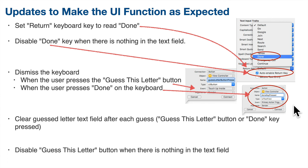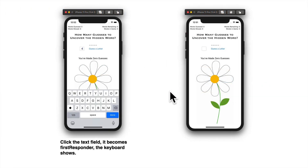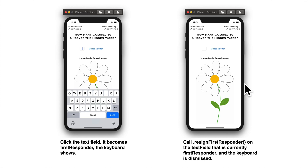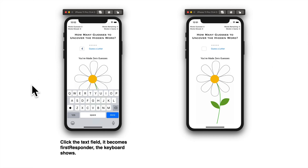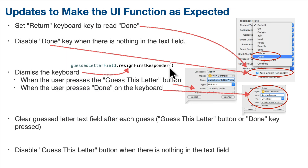In both IB actions — the one for the button and the one for the text field — we're going to call a method on the text field called resignFirstResponder. When you click on the text field, it becomes what iOS calls the first responder, which also makes the keyboard appear. That means any events, typically keyboard taps, go to the text field first so it can respond. If we want to get rid of the keyboard, all we do is call resignFirstResponder on whatever is the current responder. Text field is clicked, it becomes first responder automatically, keyboard shows. Call resignFirstResponder to get rid of the keyboard.